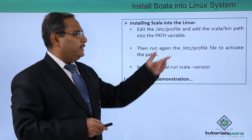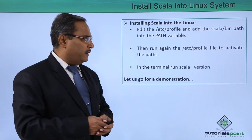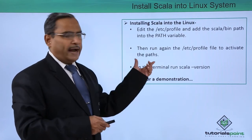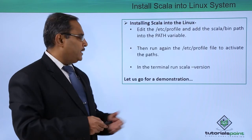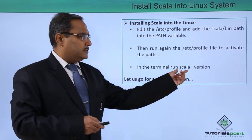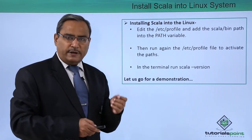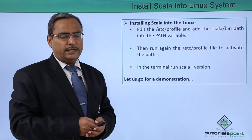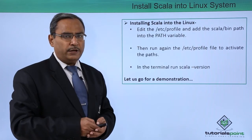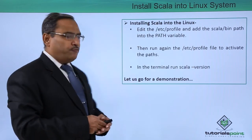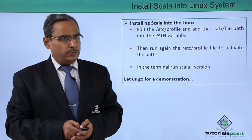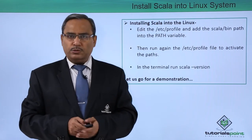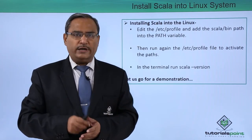Then run again the /etc/profile file to activate the paths into the system. In the terminal run scala-version to see whether Scala has loaded properly or not. Let us go for a practical demonstration where we will show you these steps in more detail.